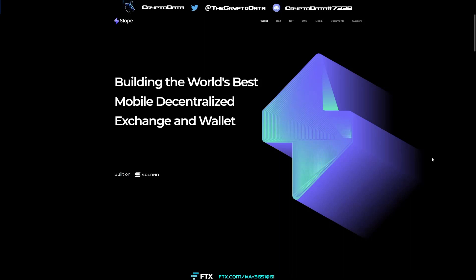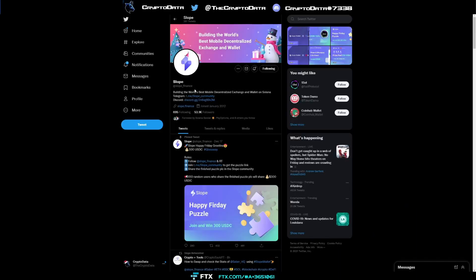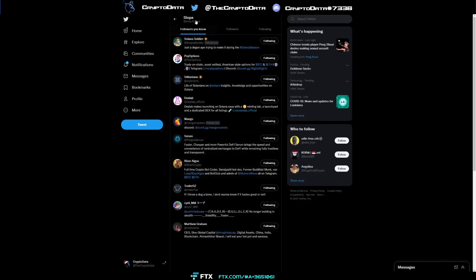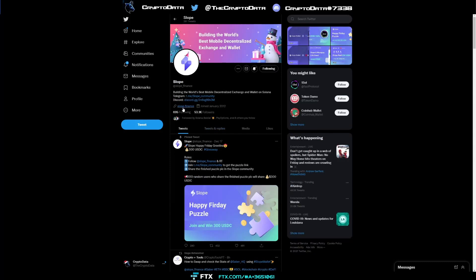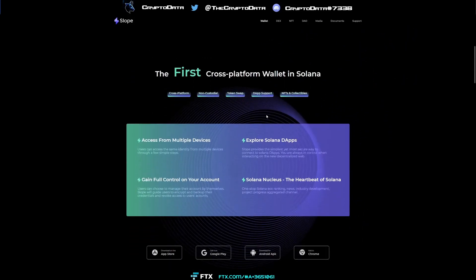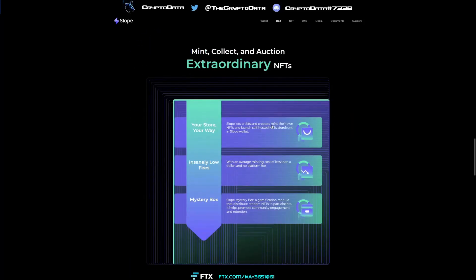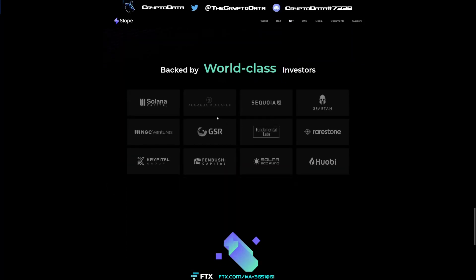So Slope says on their website: 'Building the world's best mobile decentralized exchange and wallet.' If you go to their Twitter at slope_finance, you can see 53,000 followers and they are followed by a lot of reputable people. On their website, slope.finance, it says you can access from multiple devices. There is currently no other mobile decentralized wallet for the Solana network — Slope is the only one. They also have some very reputable partners including Solana Capital, Alameda Research, Sequoia, Spartan, and Huobi, which tells you it's got solid backing.